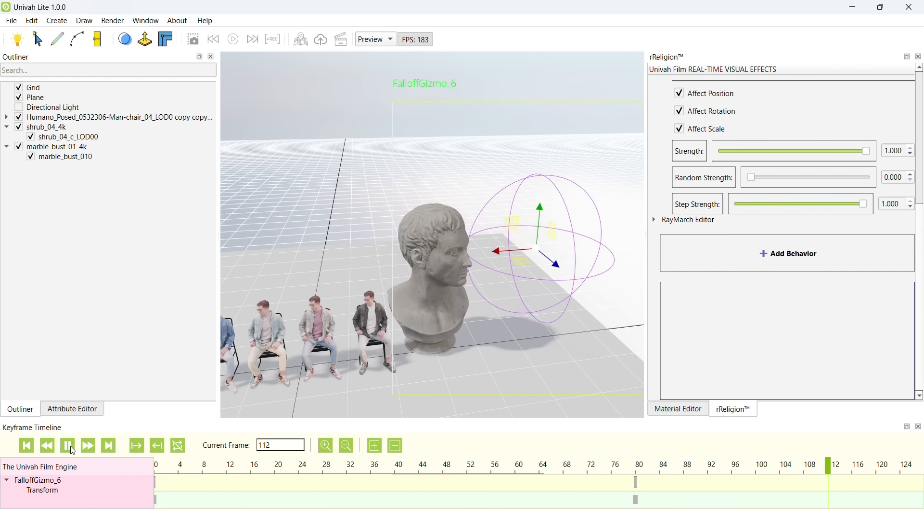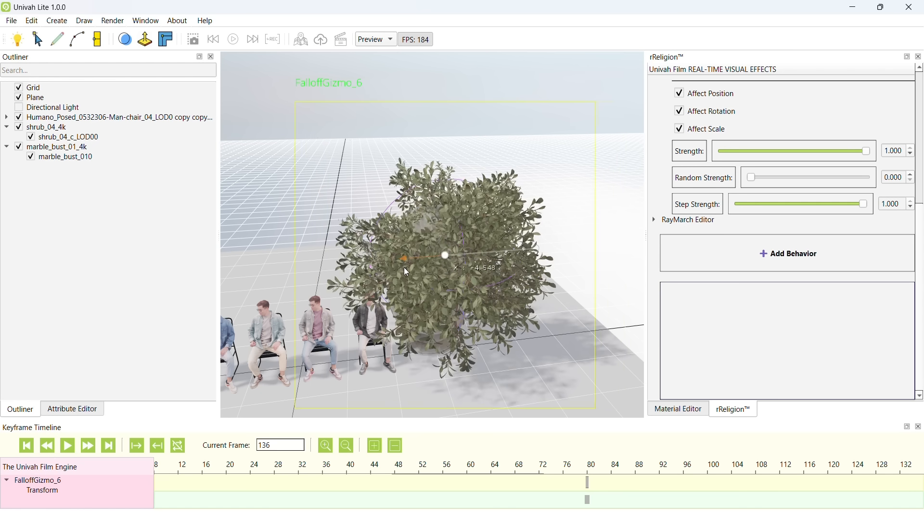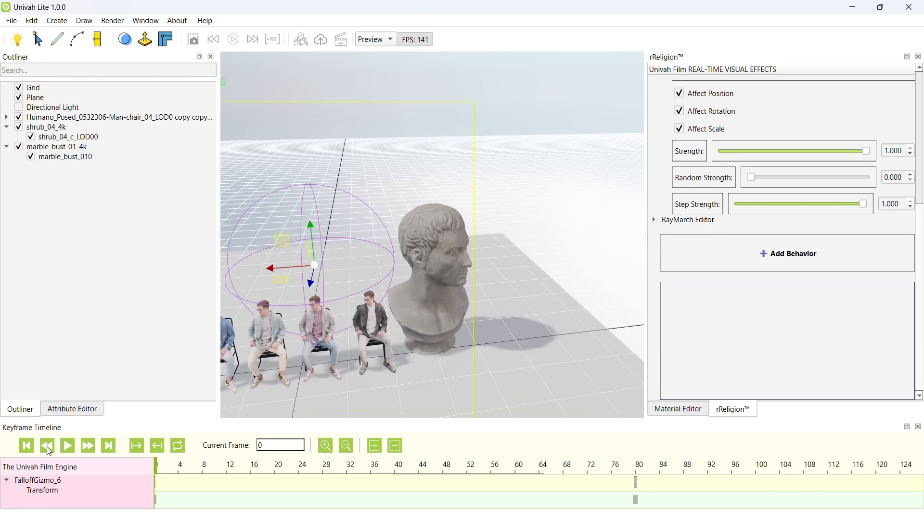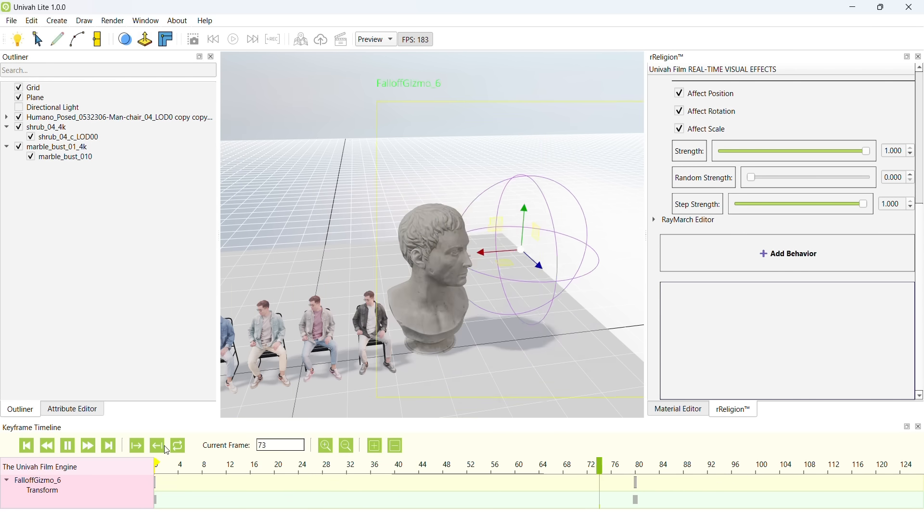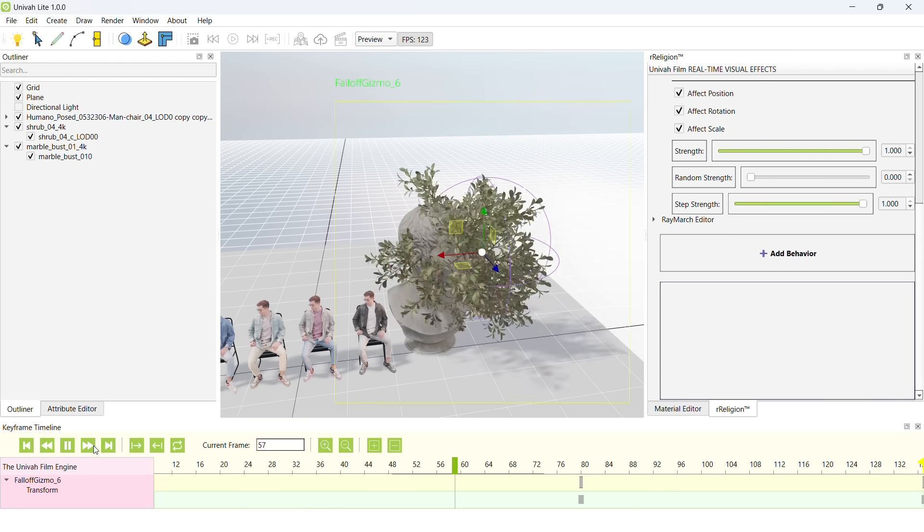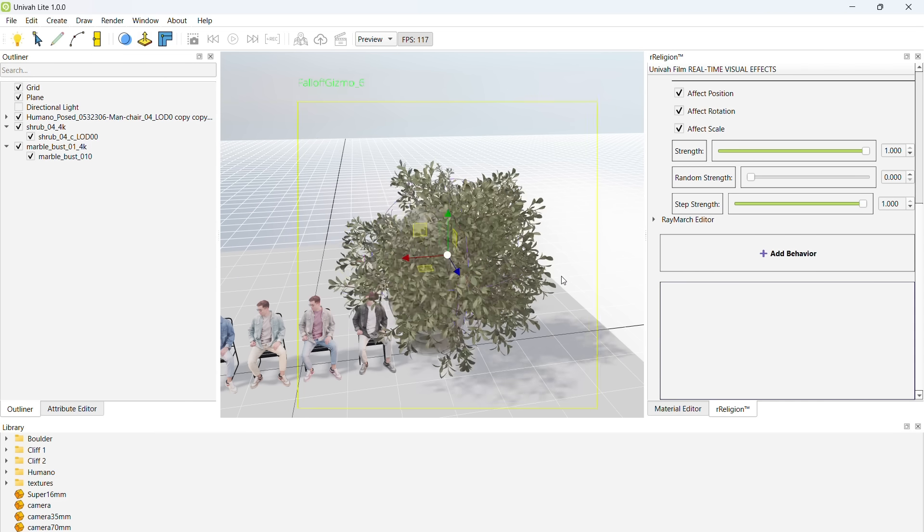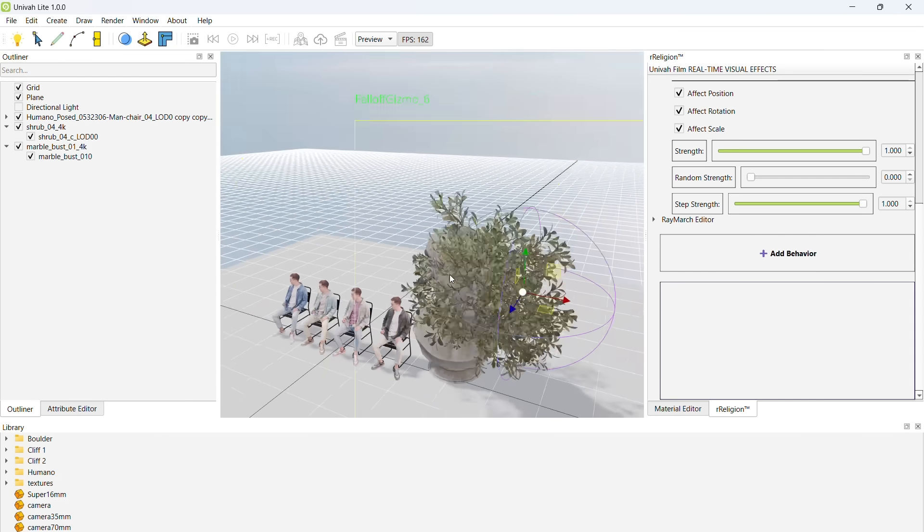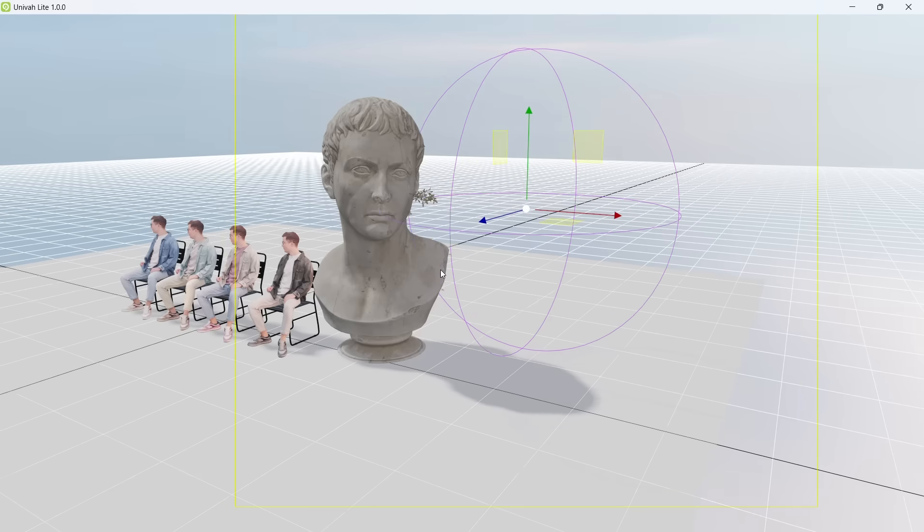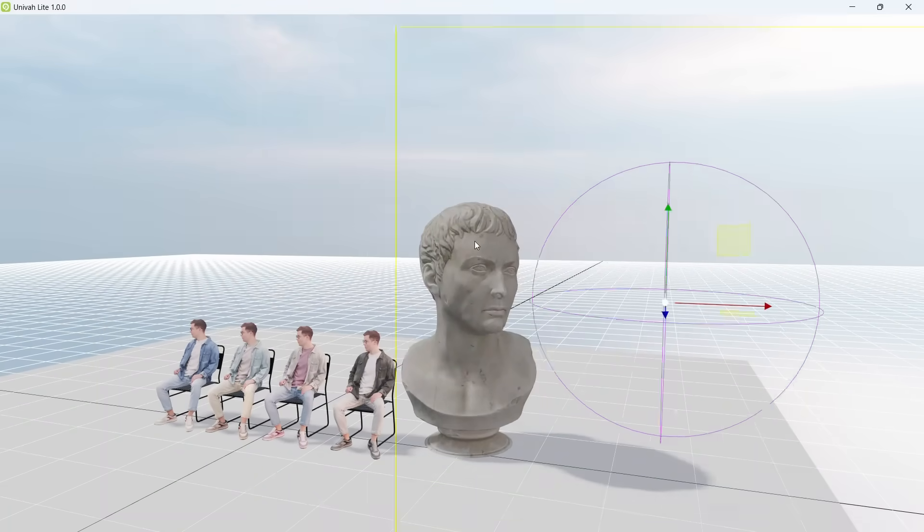Then we will animate it coming back. Yeah, right there's a fine spot in the animation. Okay, cool. We got it. Now our animation is playing, and we can hide this fall-off gizmo.